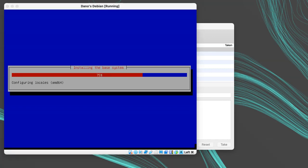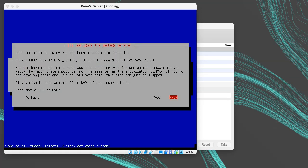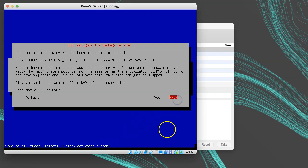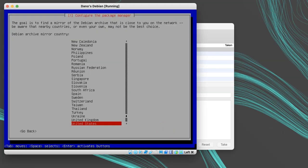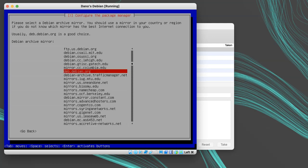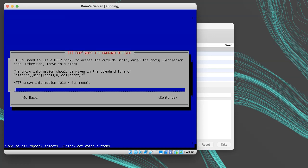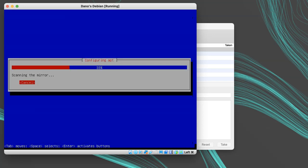At this point, it will start installing the base system, and this may take several minutes. When it's done, it will ask you if you have any more disks to scan. If you're using the net install disk, you won't have any other disks. Then I'll tell it to use United States mirror for packages. I don't have any proxy, so I'll leave that blank. And then it will scan the repositories for updates.